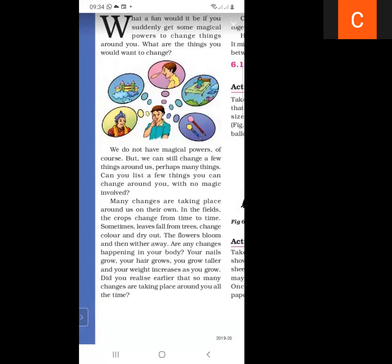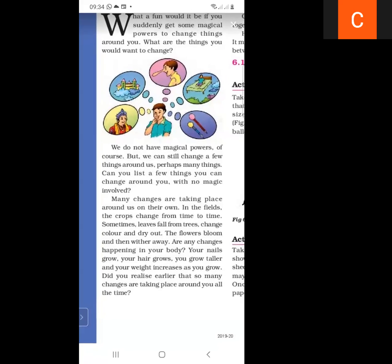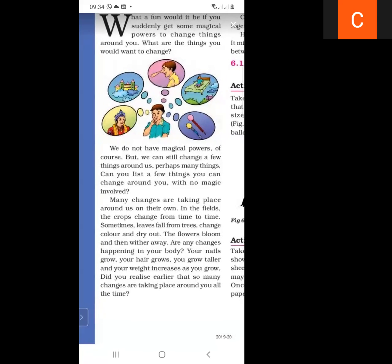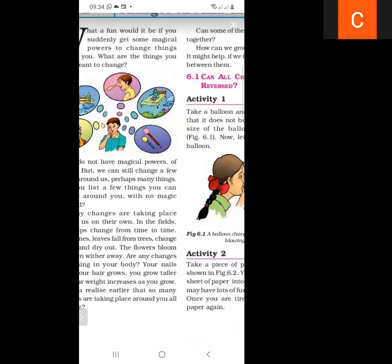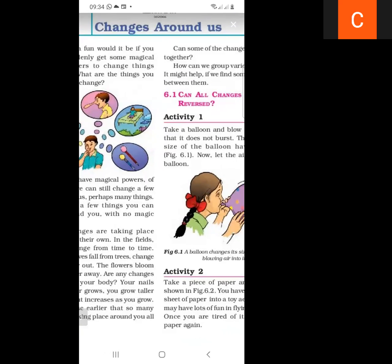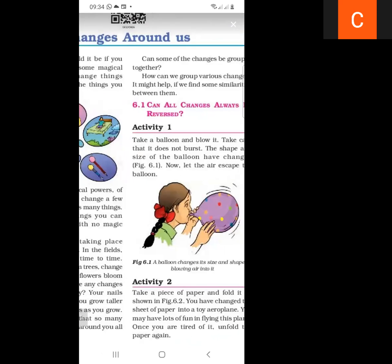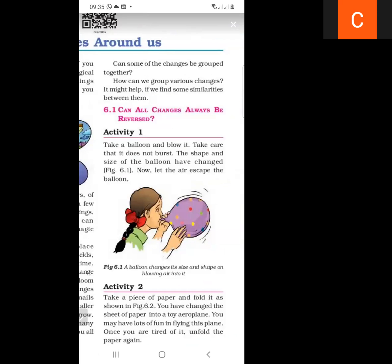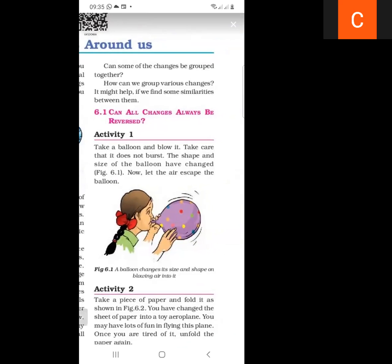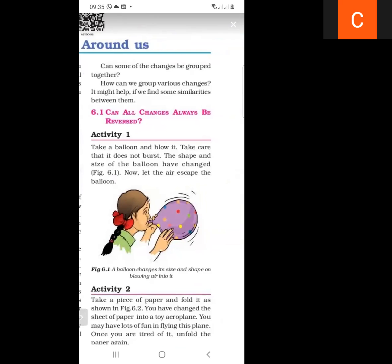The color of crops is also changing from time to time, and when leaves fall from the trees they also change color. Our nails grow, our hair grows, we grow taller, and our weight increases. There are so many changes around you. Did you realize earlier that so many changes are taking place all the time? We can group these changes together if they have similar properties — they go into the same category.